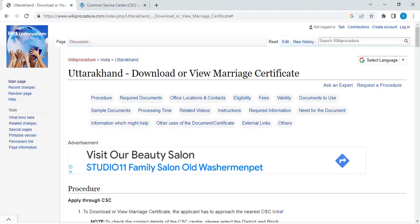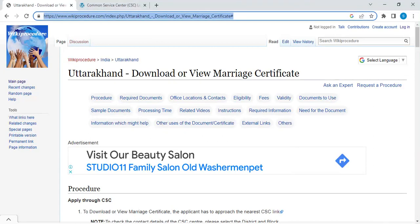Hi and welcome to another video of Vicky Prosperous channel. In this video we are going to see how to download or view a marriage certificate in Uttarakhand. The link I am highlighting right now is provided below in the description of this video. You can click on it to reach this page.